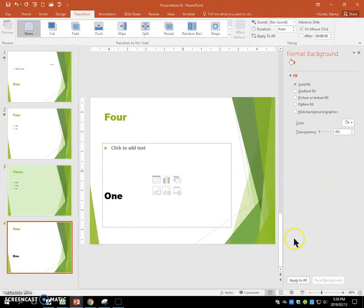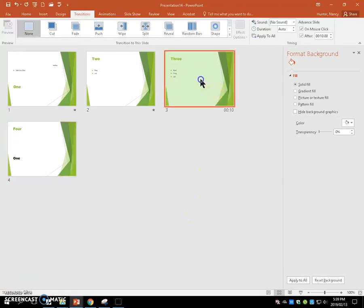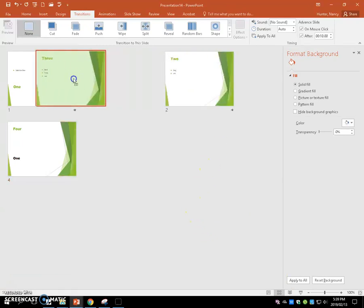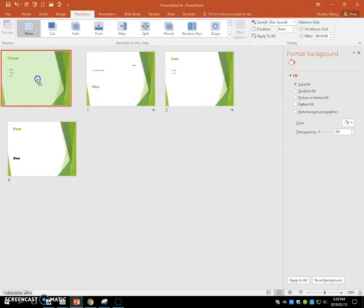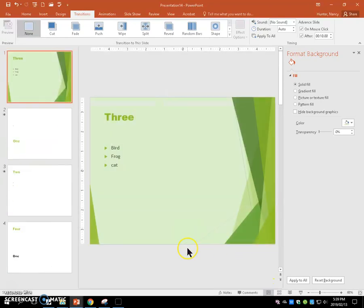We're going to change to the slide sorter view, and we're going to put slide three to the beginning of the slideshow. Switch back to normal view.